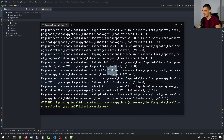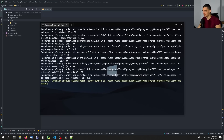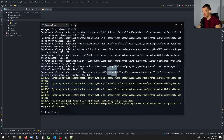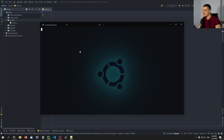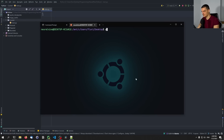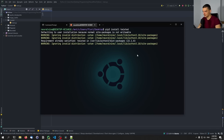I'm also going to install this on my Windows Subsystem for Linux, because I want to run some demonstrations there as well. So I'm going to open up my Ubuntu subsystem and say pip3 install twisted, so we can run things here as well.